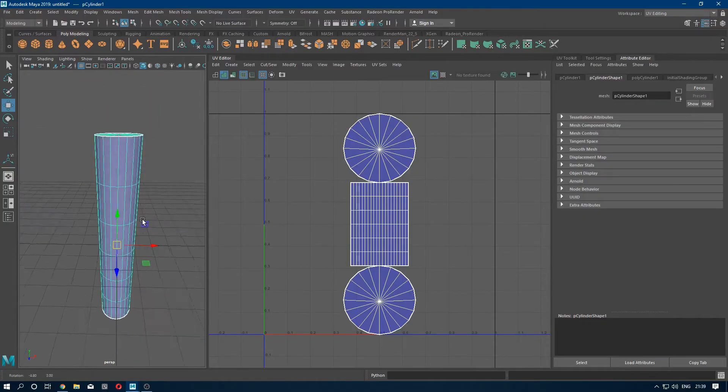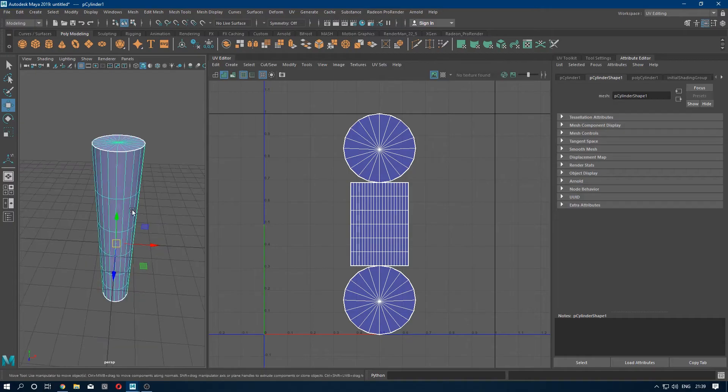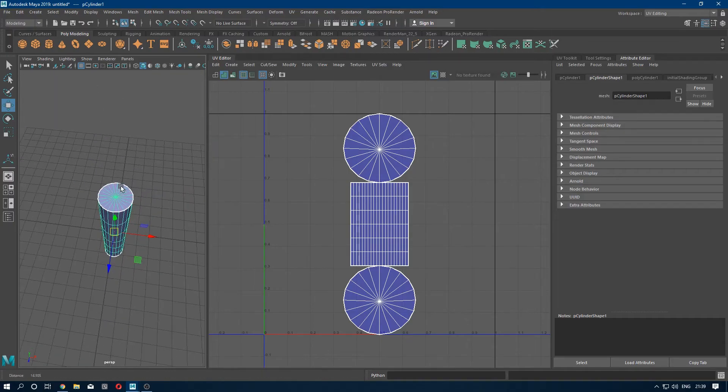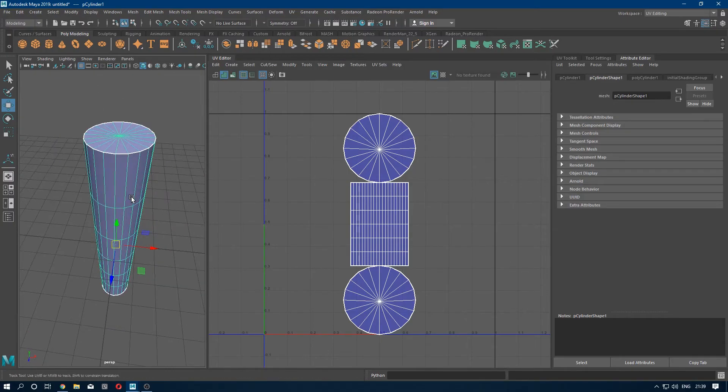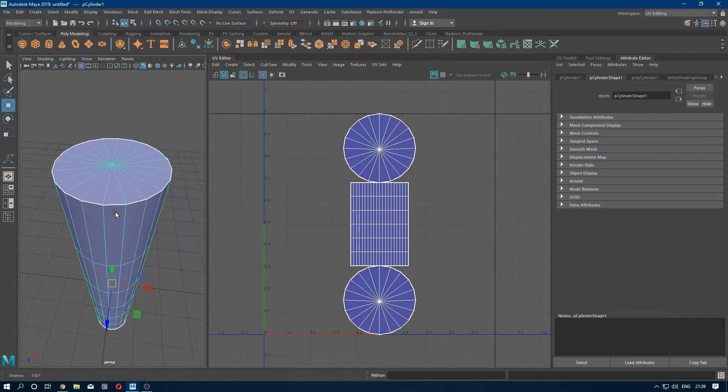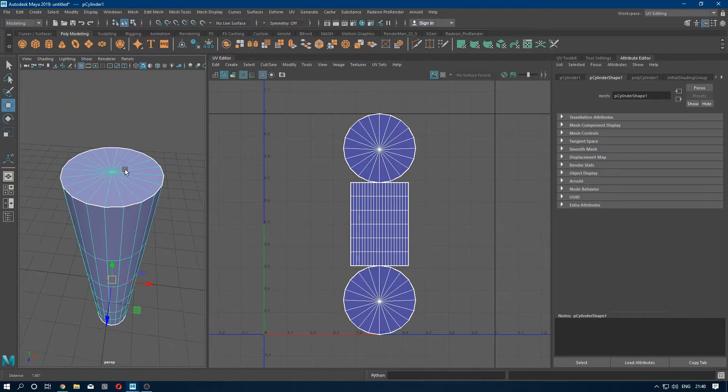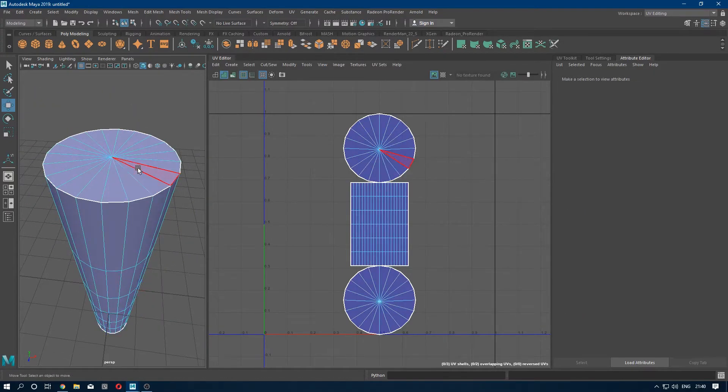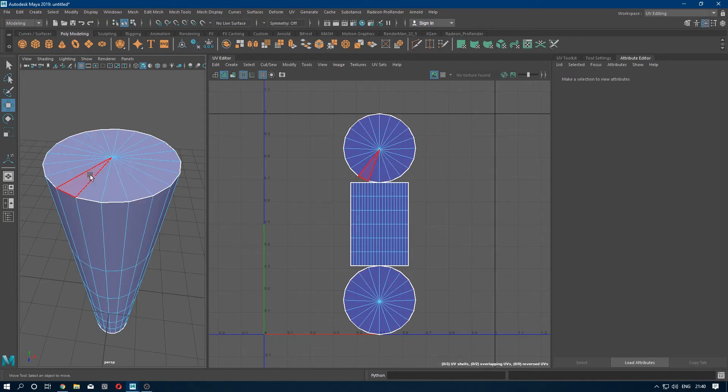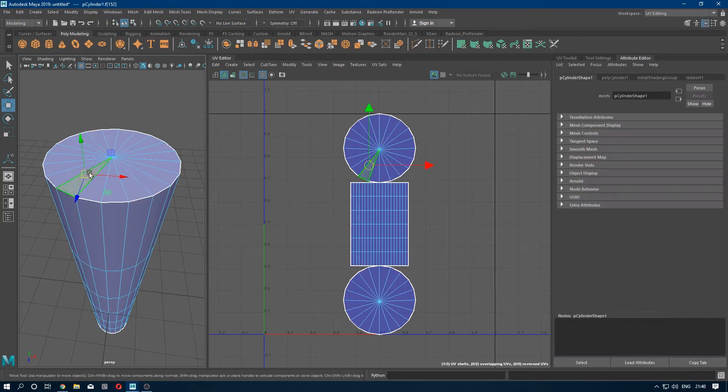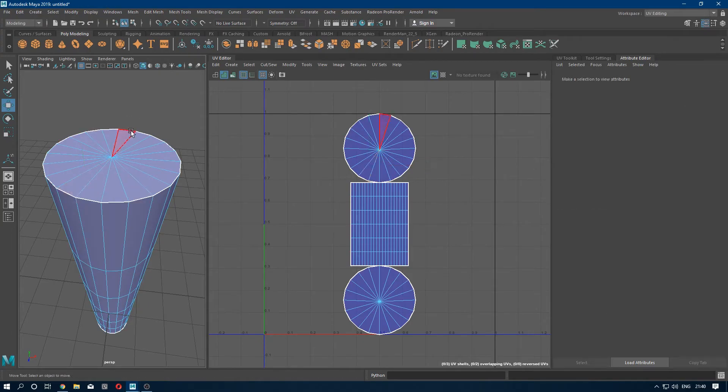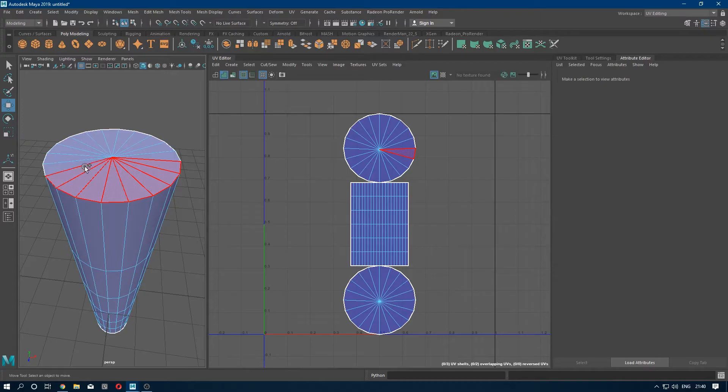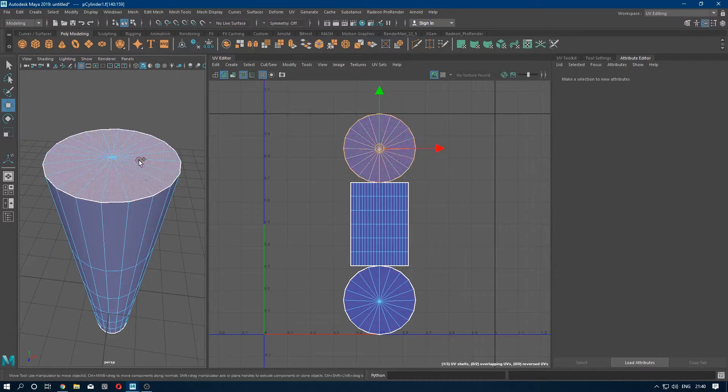So how to unwrap the cylinder? First of all we are going to select the faces which are facing the Y-axis. So press tab and keep selecting all the faces.